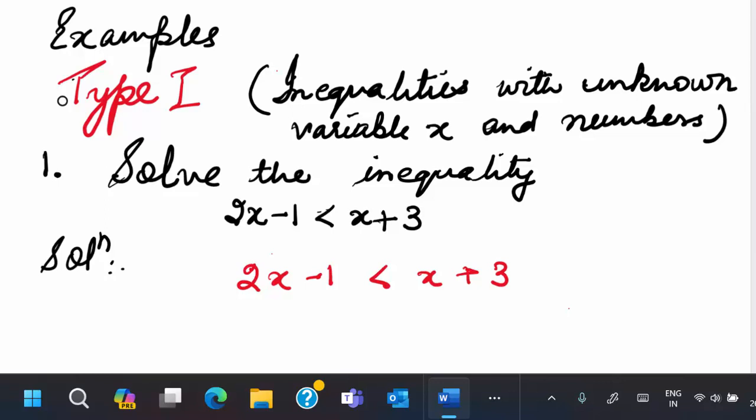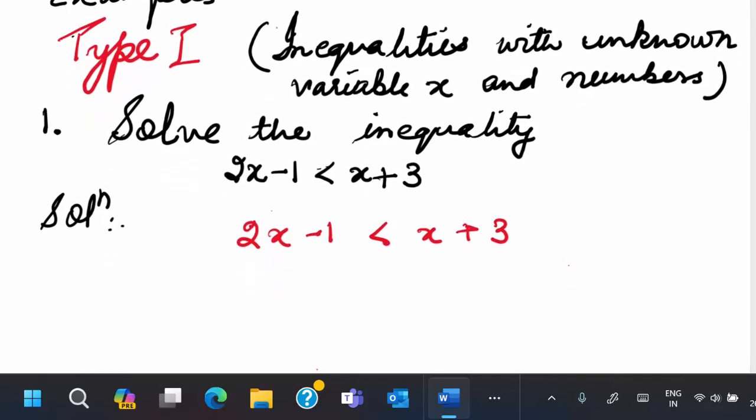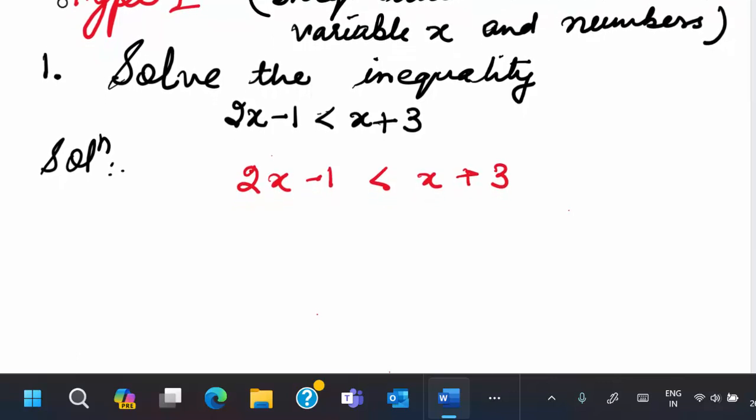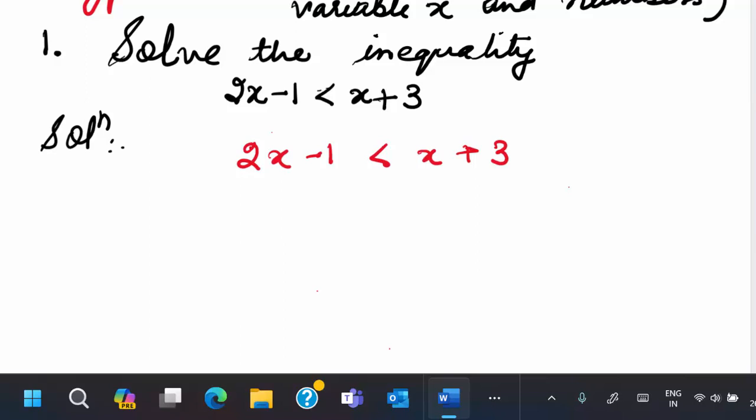In Type 1, we will handle inequalities where only the variable x and numbers are given. So let us begin. In the first example, you are given the inequality 2x minus 1 is less than x plus 3, and you are asked to solve it. We have to find all the x values which satisfy it. So if we can bring x's on the left hand side and all the constants on the other side, we can find the solution.